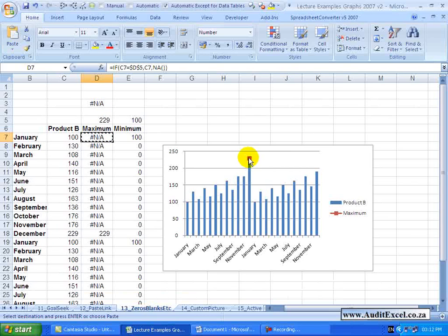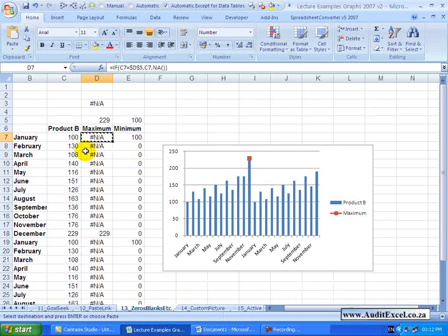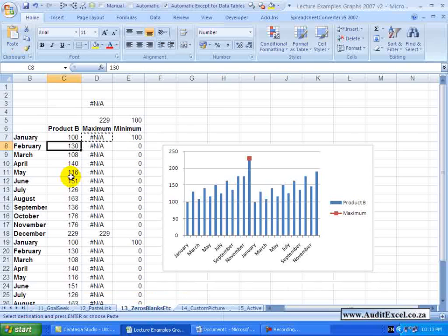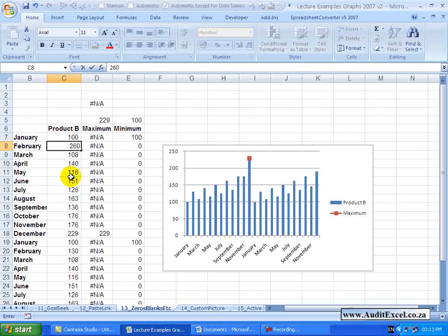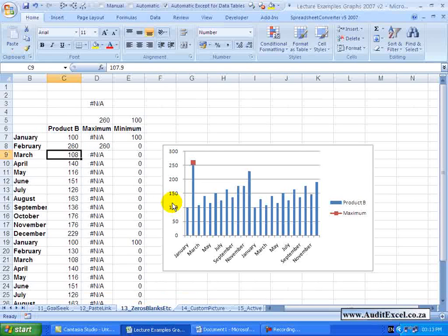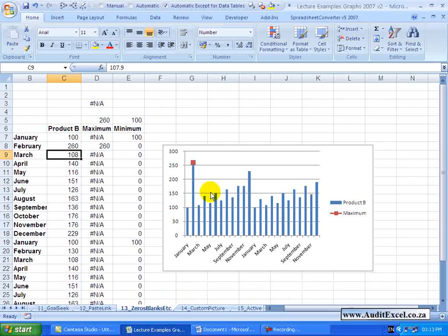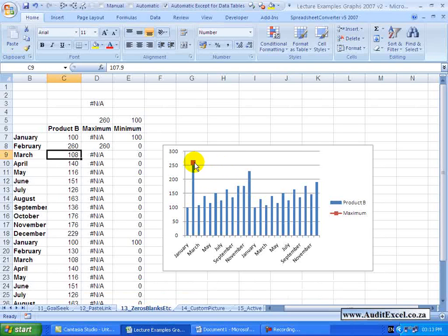So let's see how it works. That's currently the maximum number and there it's showing there. Let's pretend we made a mistake in this month and the number here is actually 260. Watch what happens on the graph. I click enter.